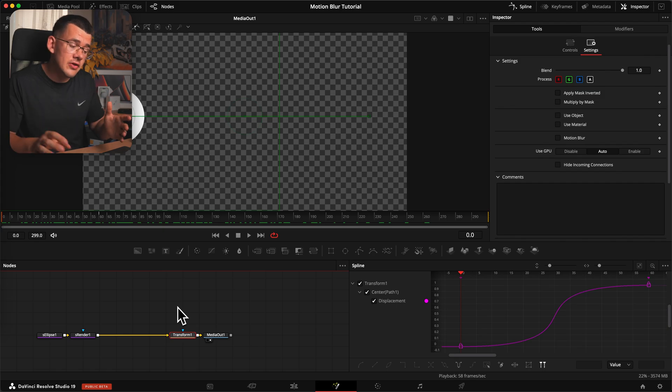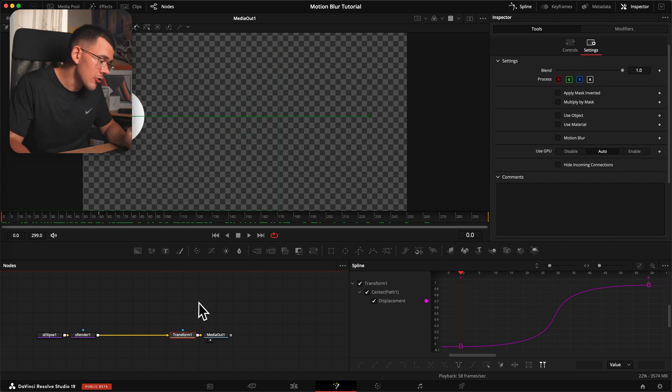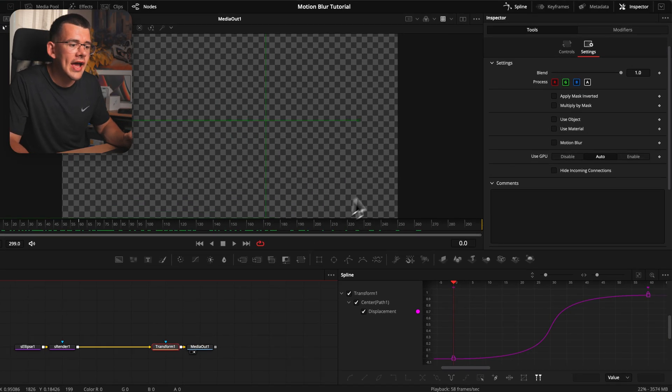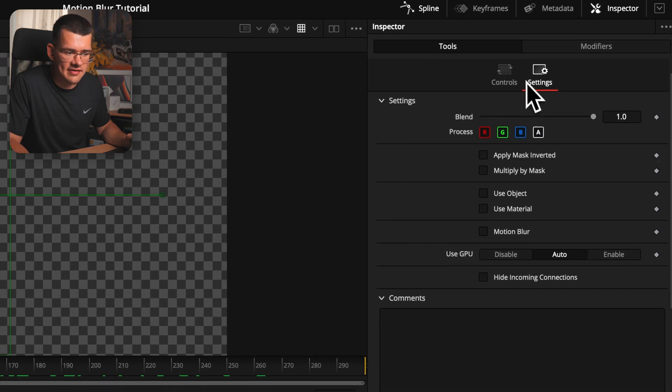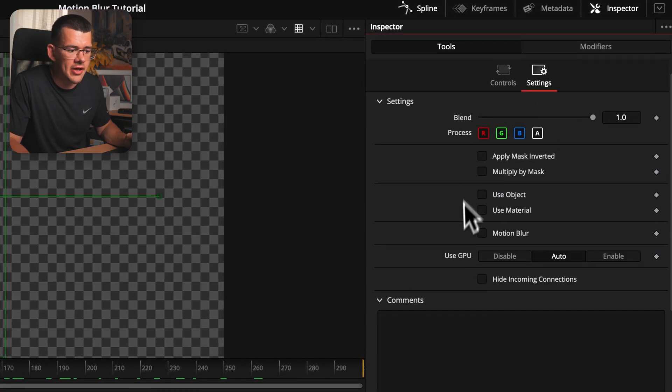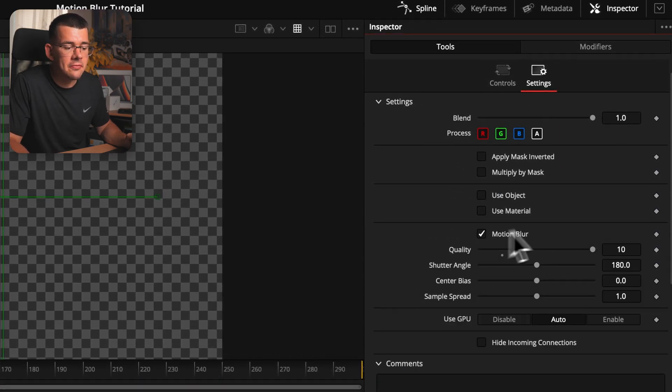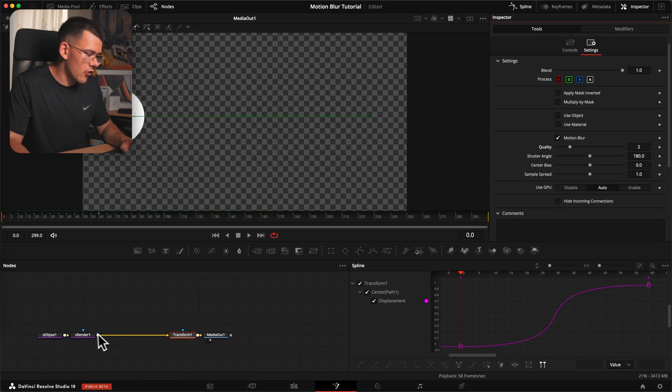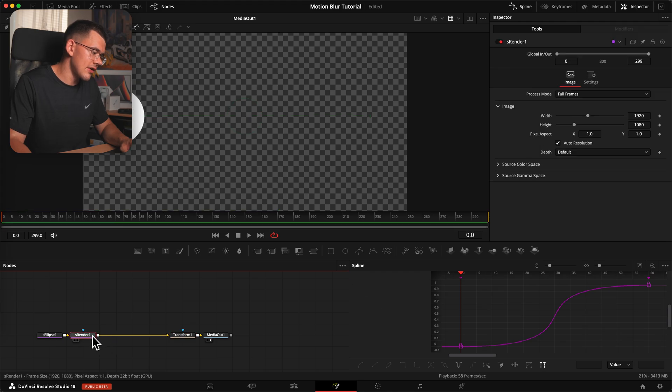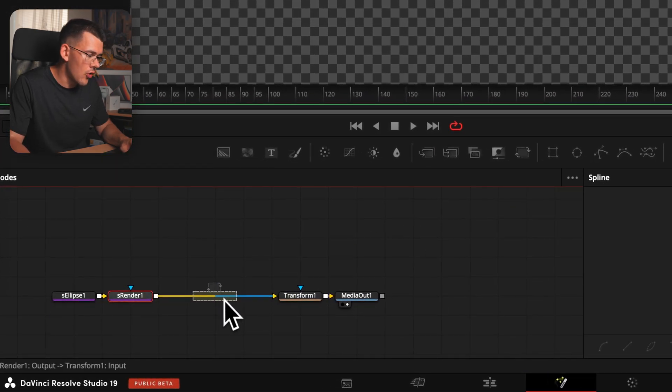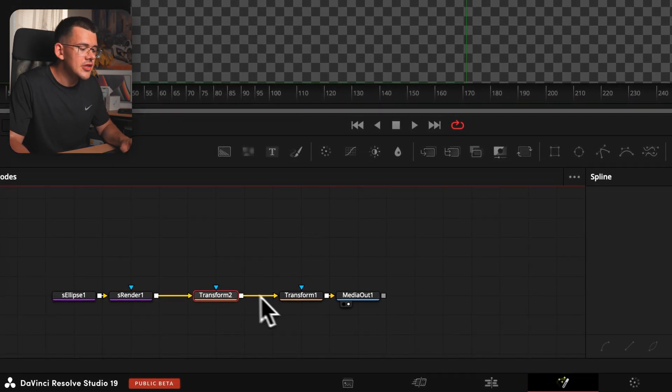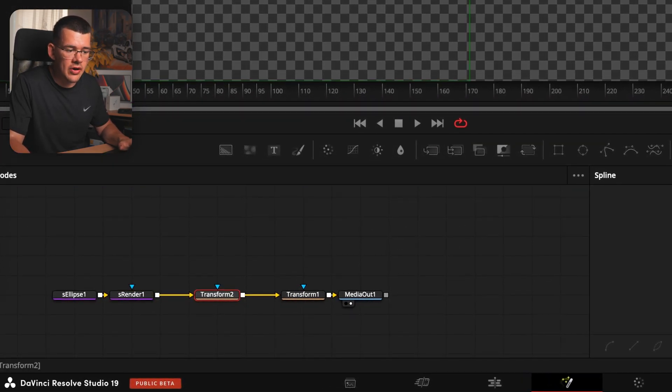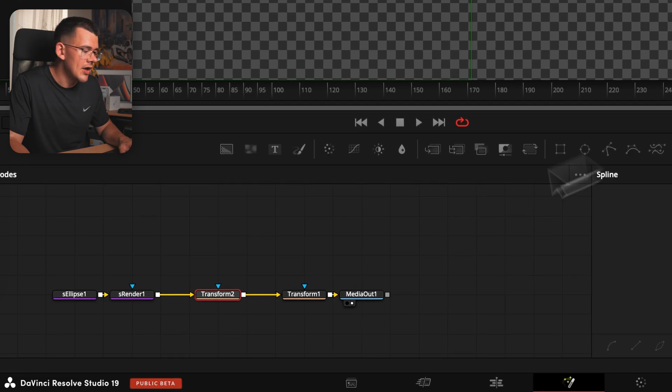So first and foremost, if you don't know how to turn on motion blur, you need to go into your node that actually makes the thing move, and go into the settings tab instead of the controls tab. Down here you will find motion blur. If you have multiple transforms, like for example if I added another transform over here, you don't need to turn on motion blur in all of them.